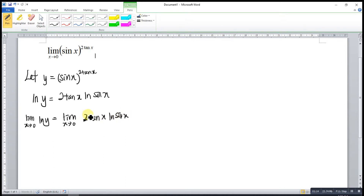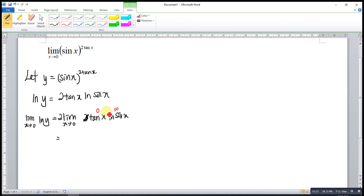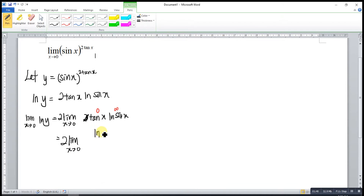Since 2 is constant, we can take it out. After that, we evaluate: tangent 0 is 0, sine 0 is also 0, and ln 0 is negative infinity. So we have 0 times infinity, which is an indeterminate form. So we rewrite the function as a fraction: ln(sine x) over 1 over tangent x.